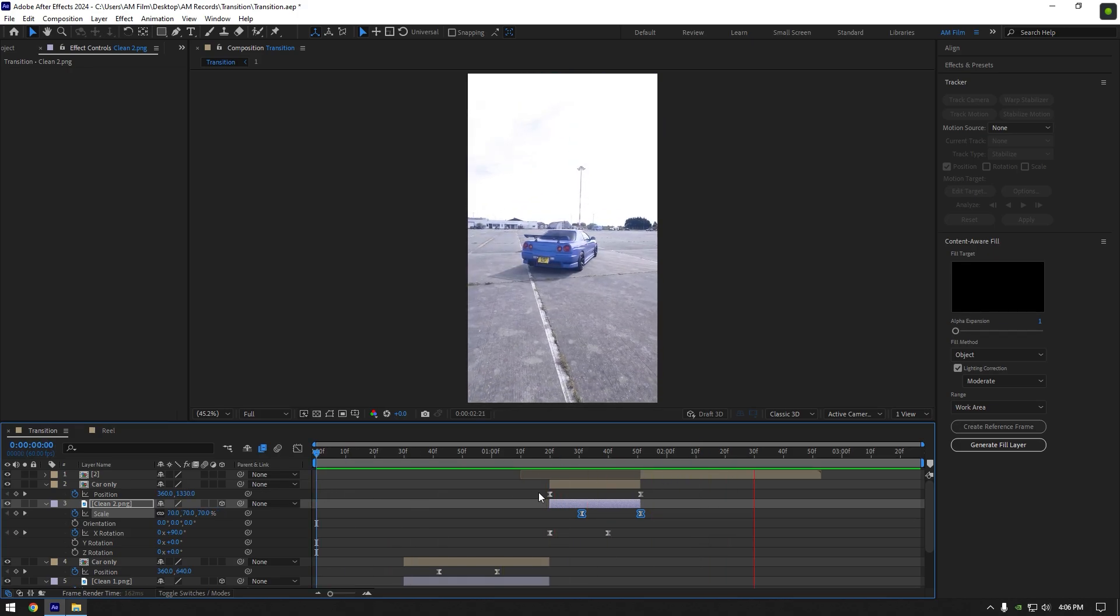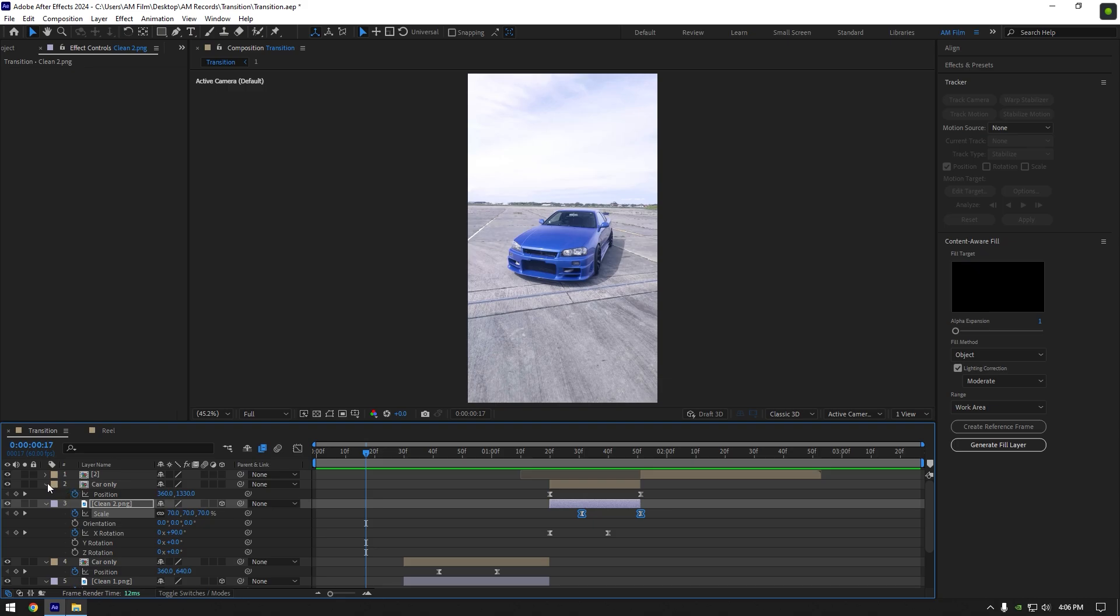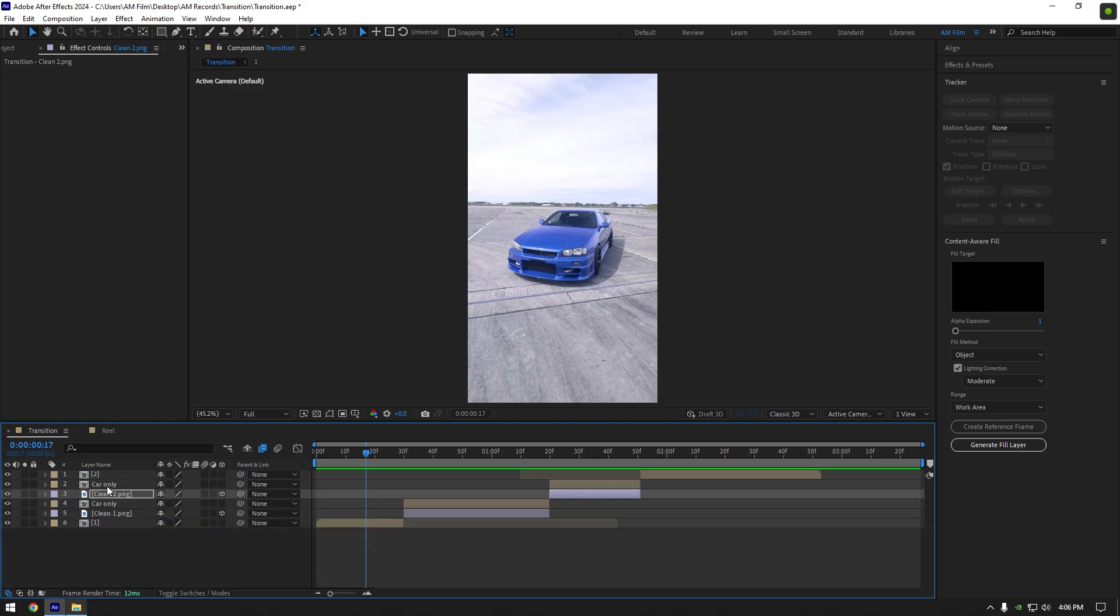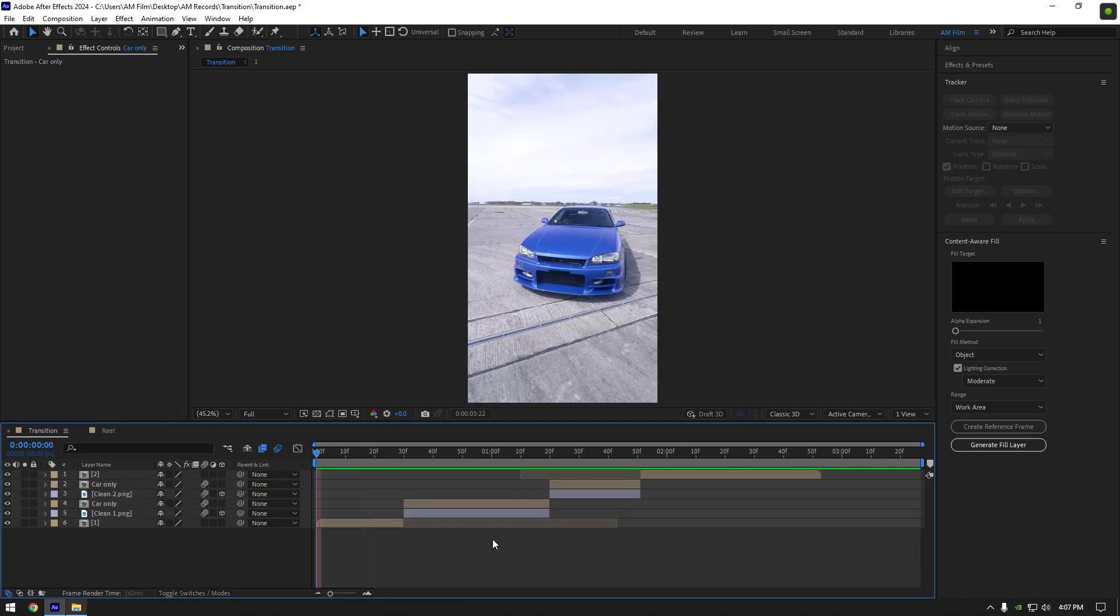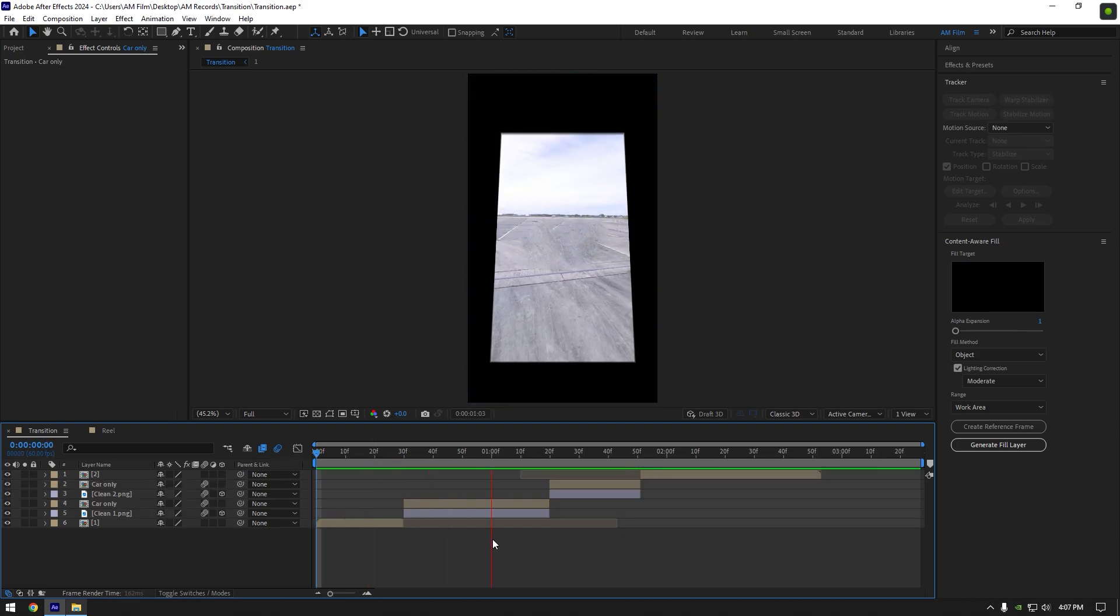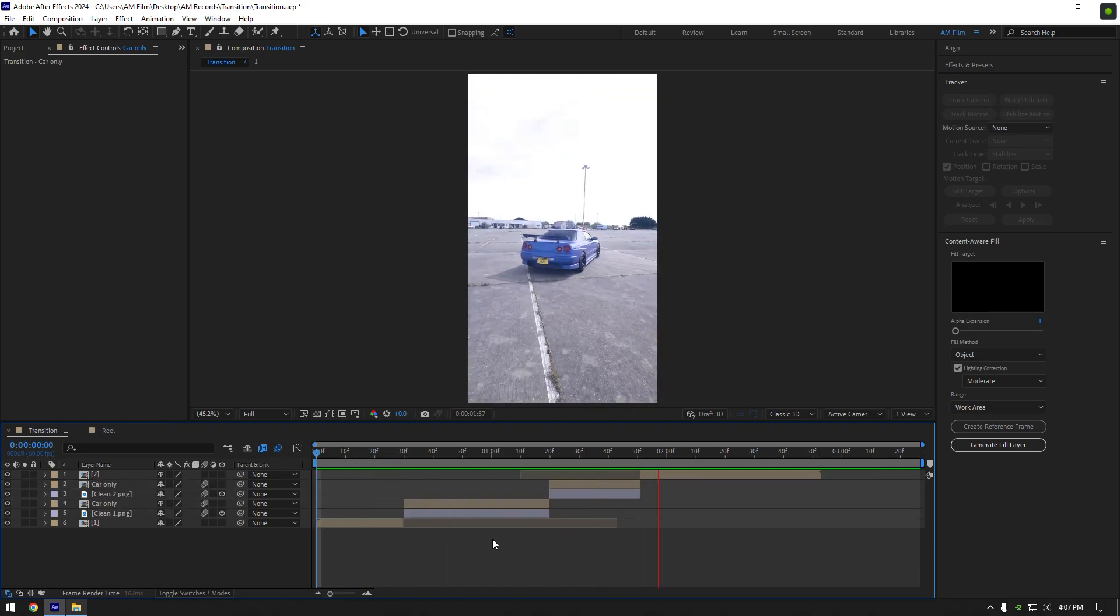Everything looks cool but let's add motion blur. Select car only and clean layers and enable motion blur on them. That looks amazing.